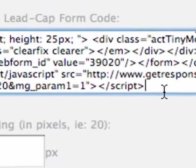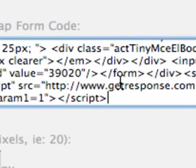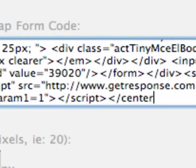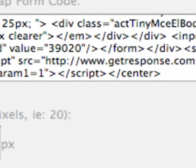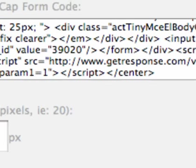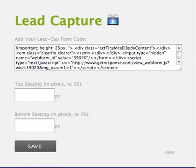And I'm going to put a less than, a backslash, and then center again, and a greater than symbol, and click Save. And that should center my form in the middle.